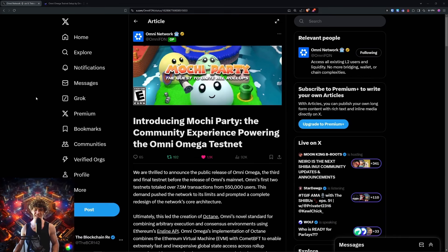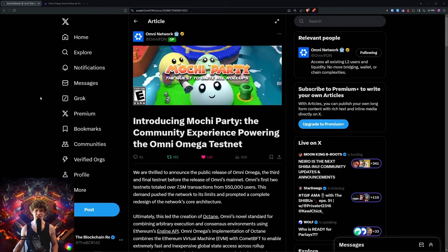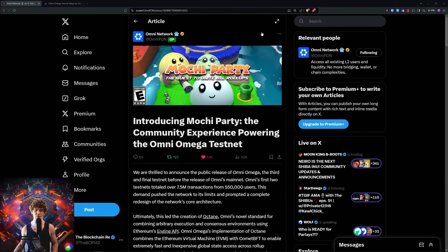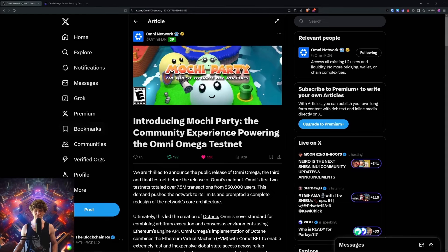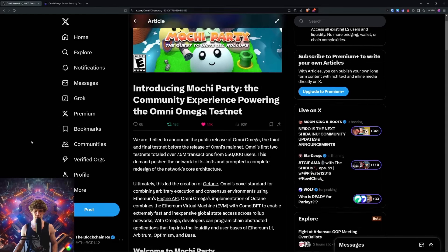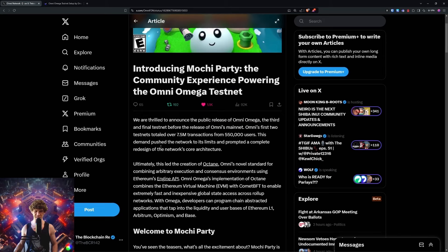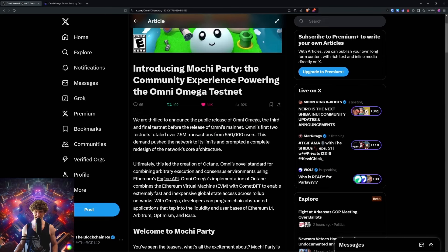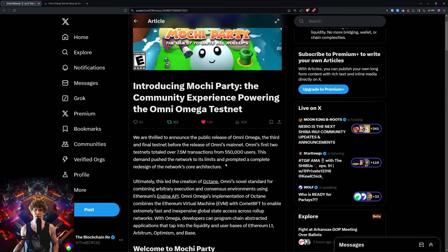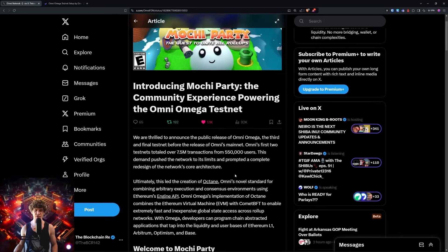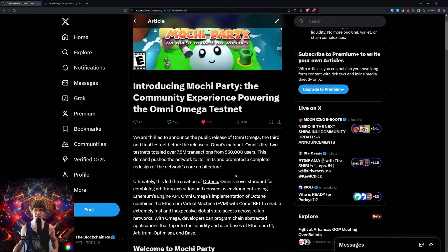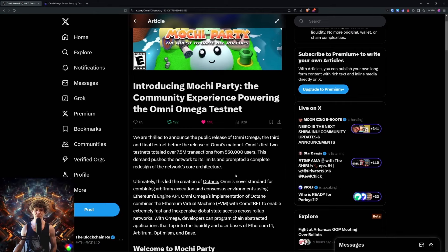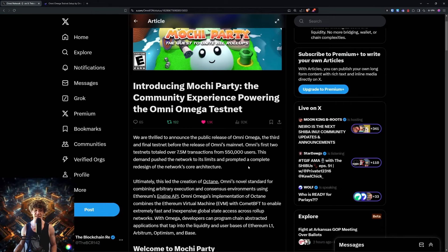This is a testnet experience. I don't know if this is their third and final testnet before the Omni Chain mainnet rolls out. The first two testnets totaled over seven and a half million transactions, 550,000 users.